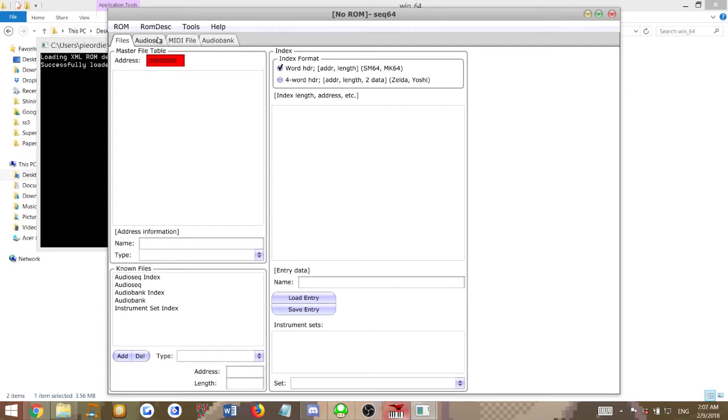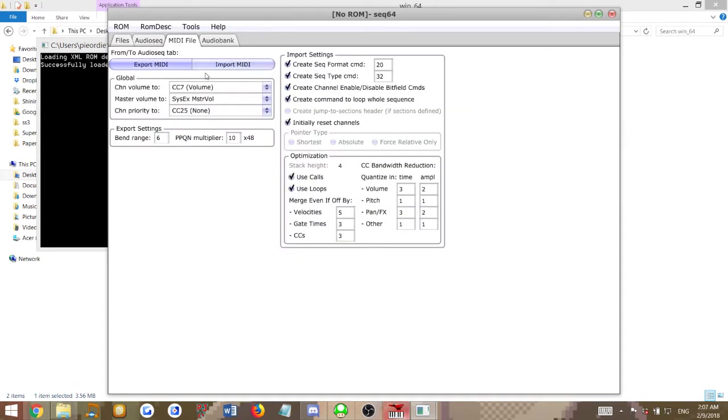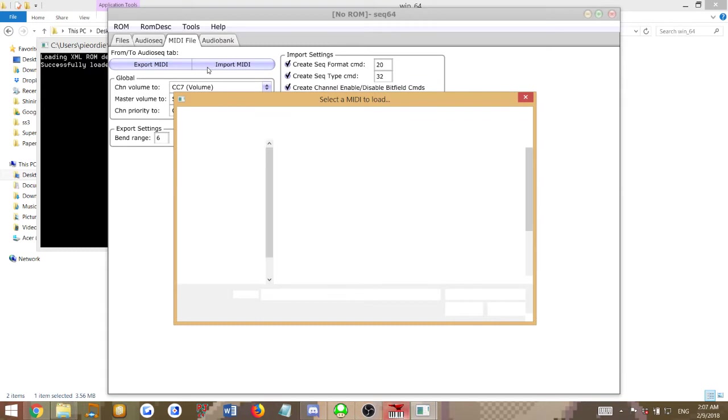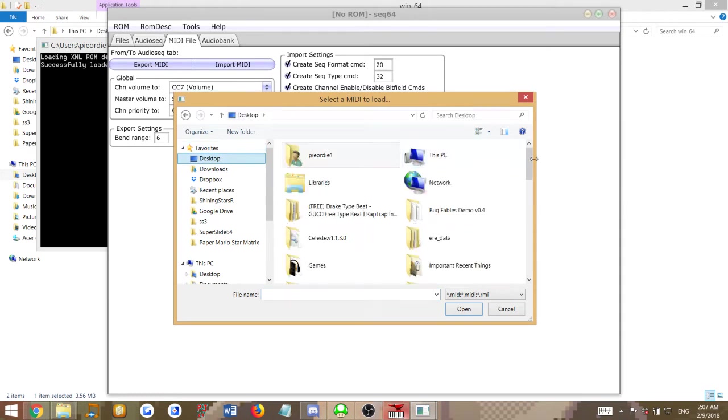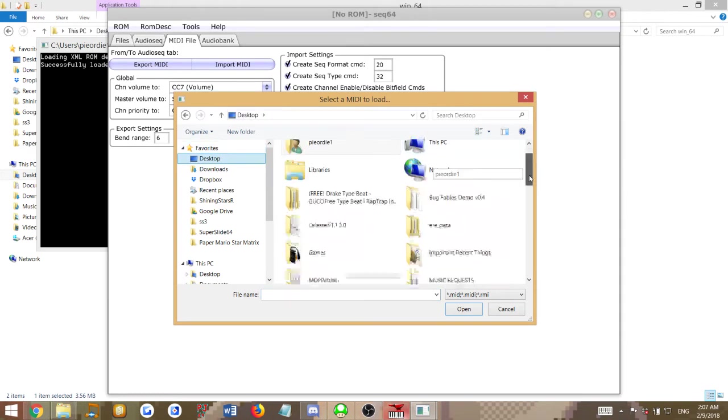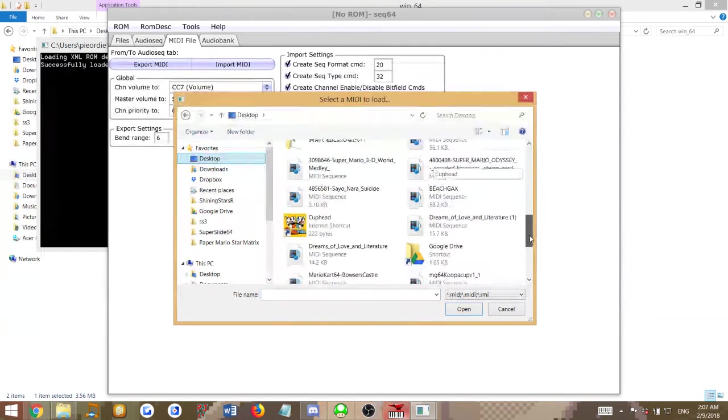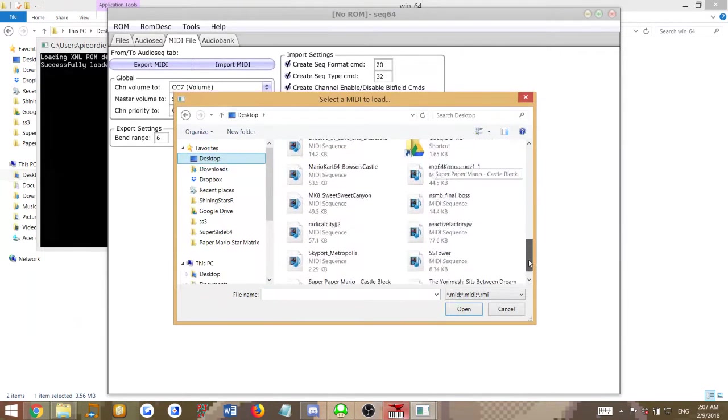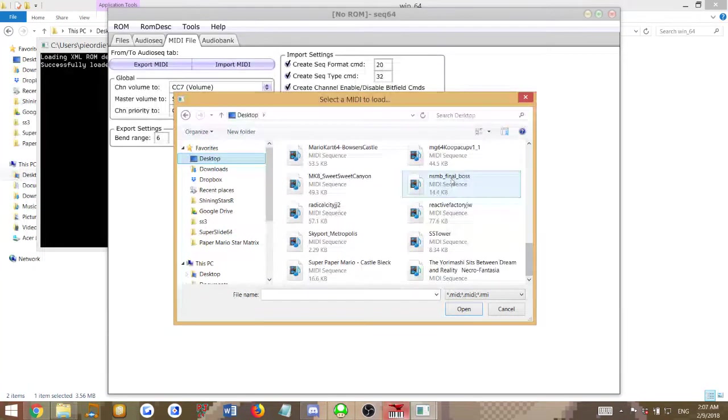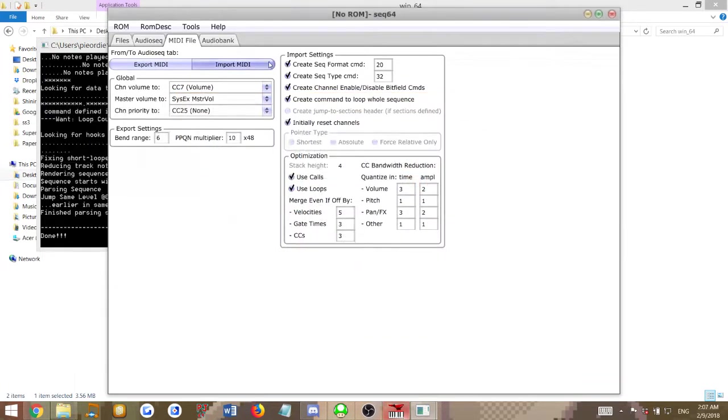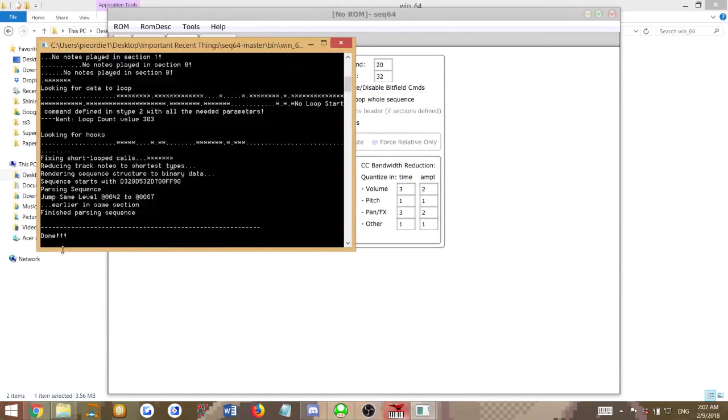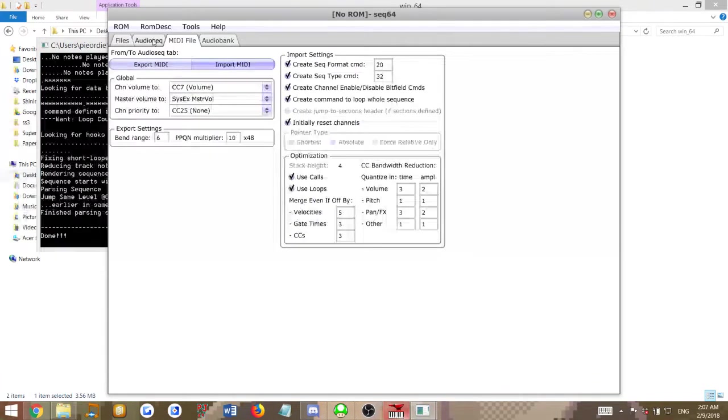Now you want to open up your MIDI file. Import MIDI. This imports MIDI directly instead of having to translate it to XML and then to M64, which is way more efficient. The NSMB Final Boss is the one we want. It loaded in the thing, so we're all good.